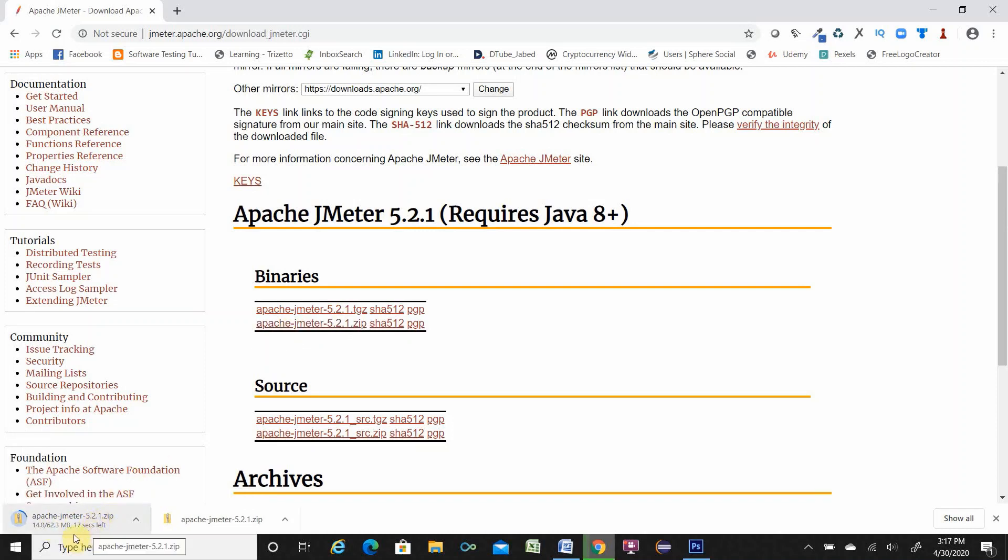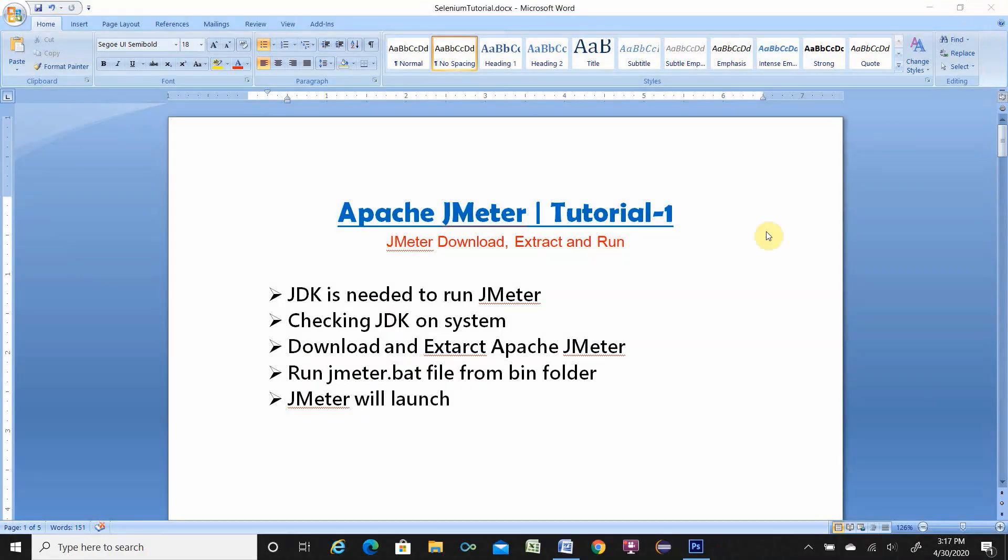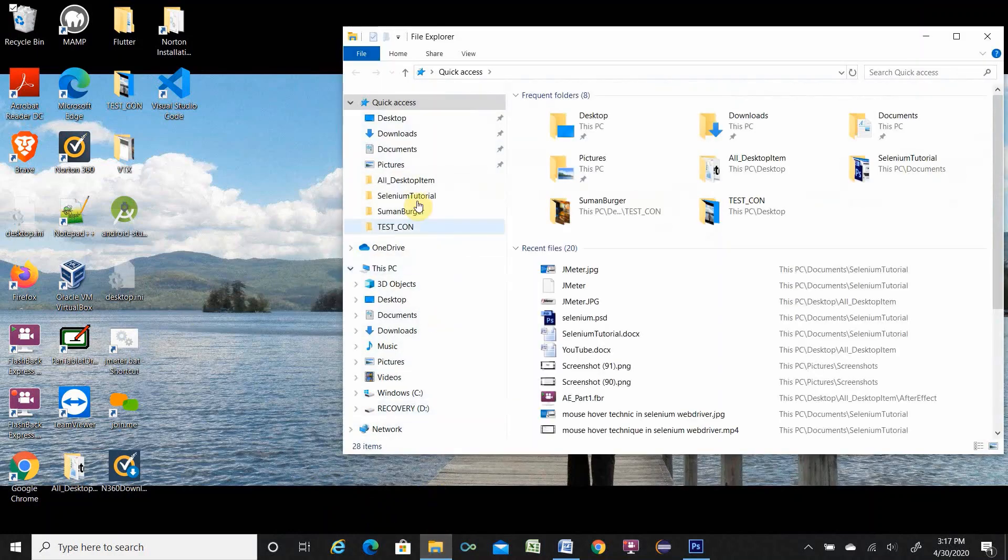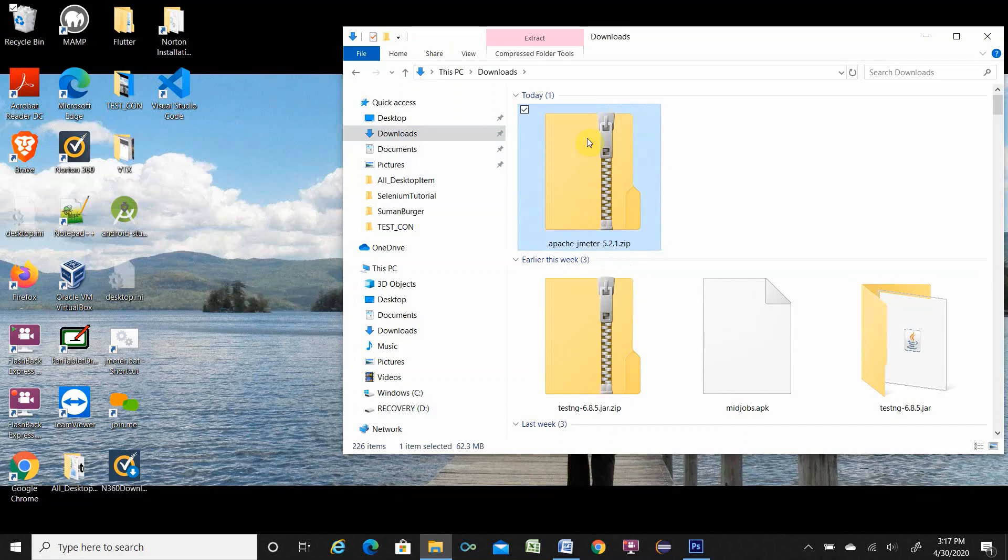It is downloading. It is 62.3 megabyte. Takes little time. Once the download is completed, close the browser and minimize this one. Go to folder location download. Here is download. Here is Apache JMeter download.